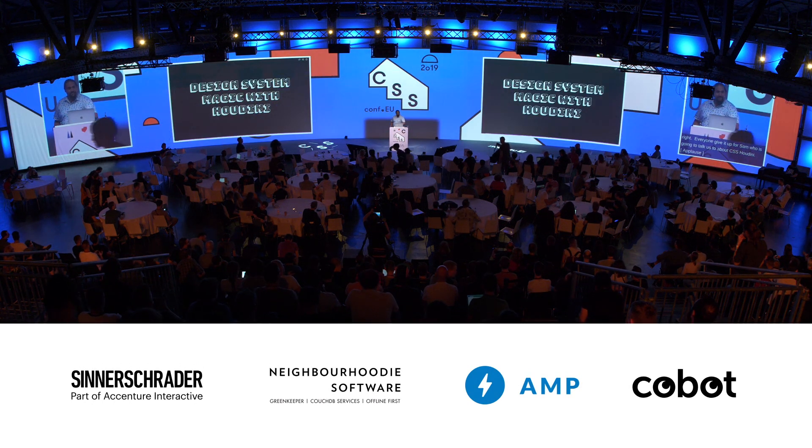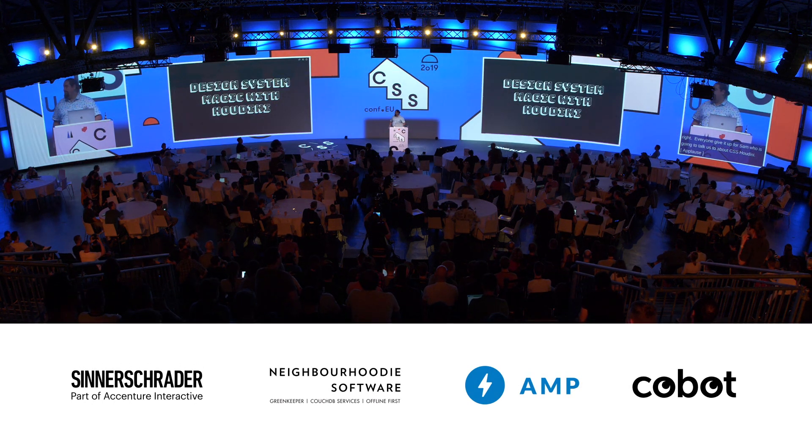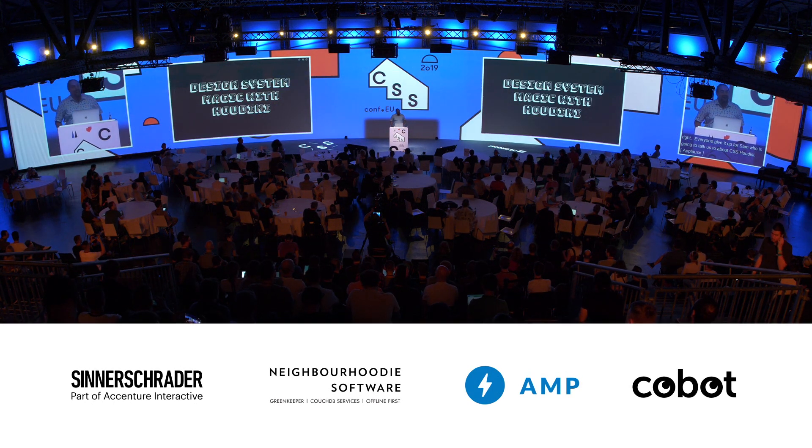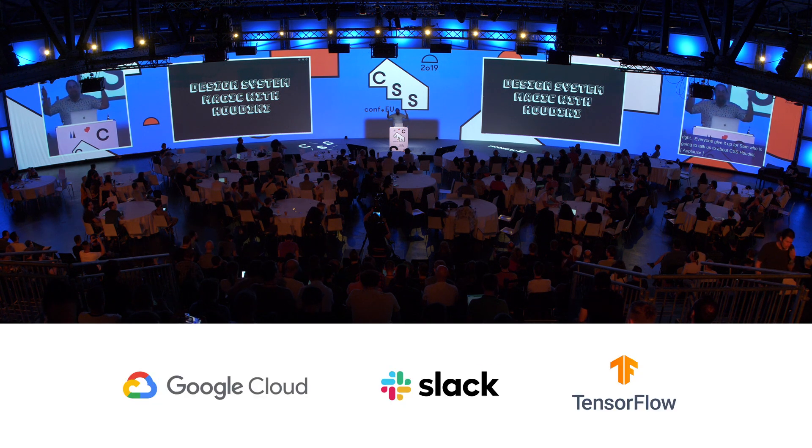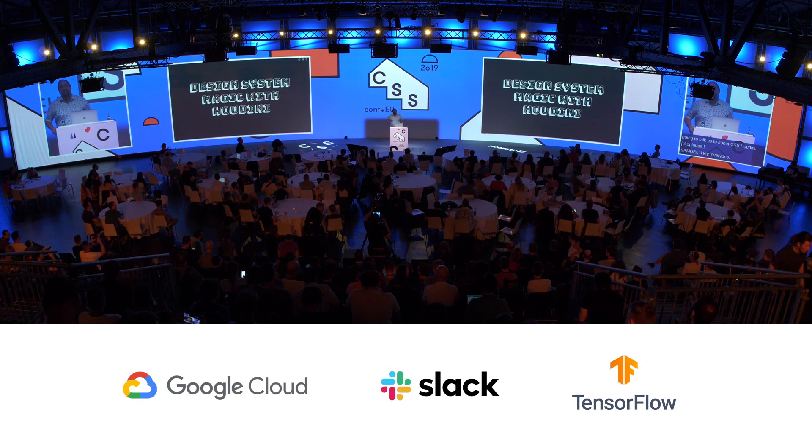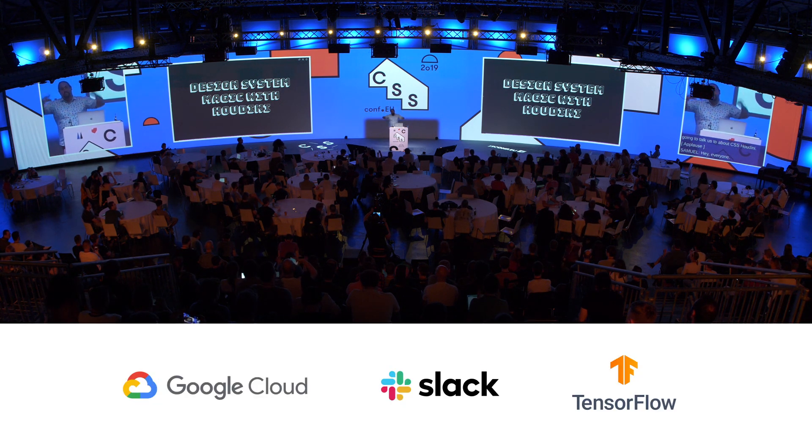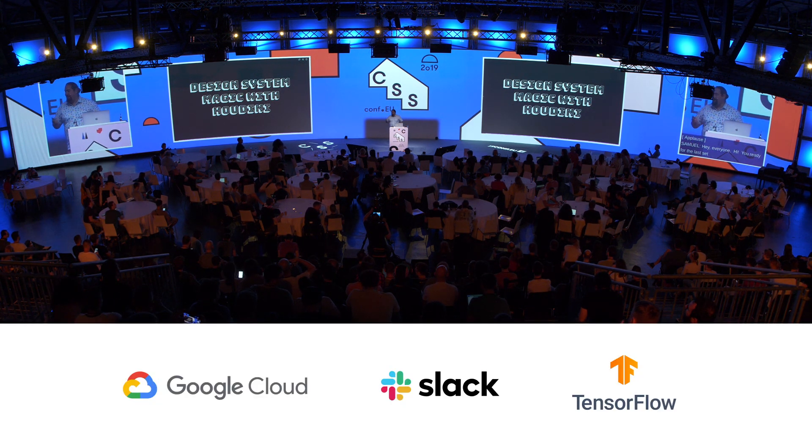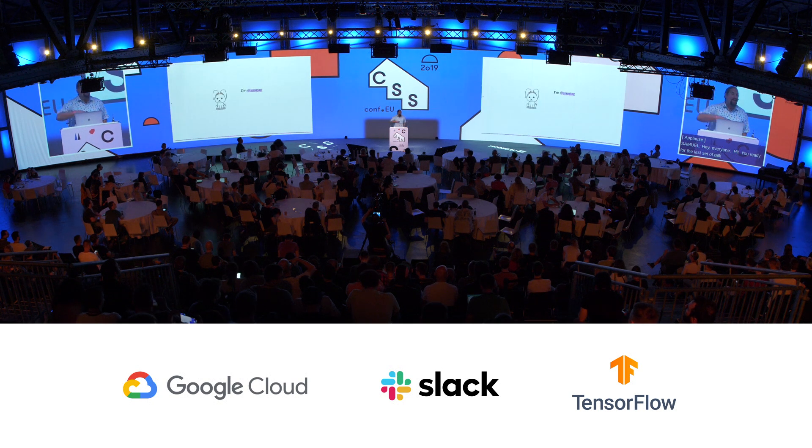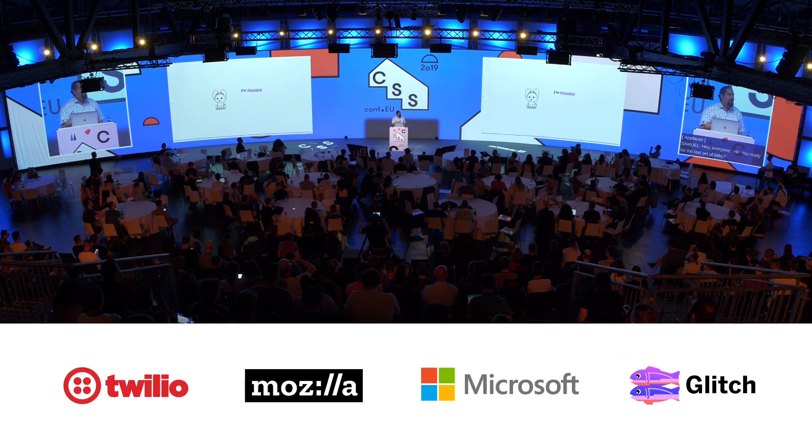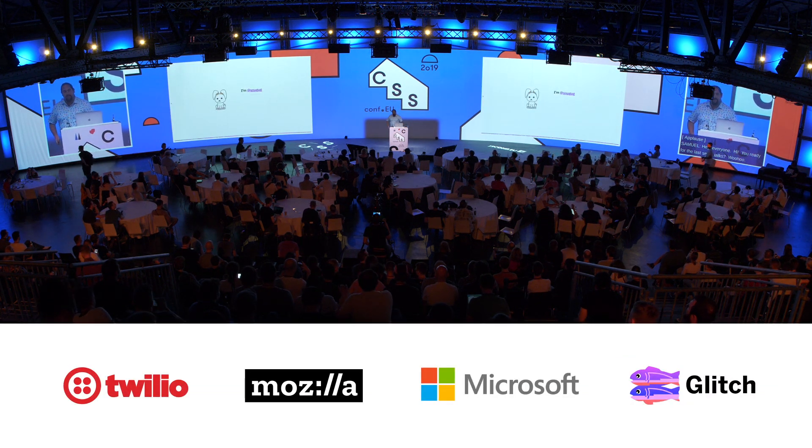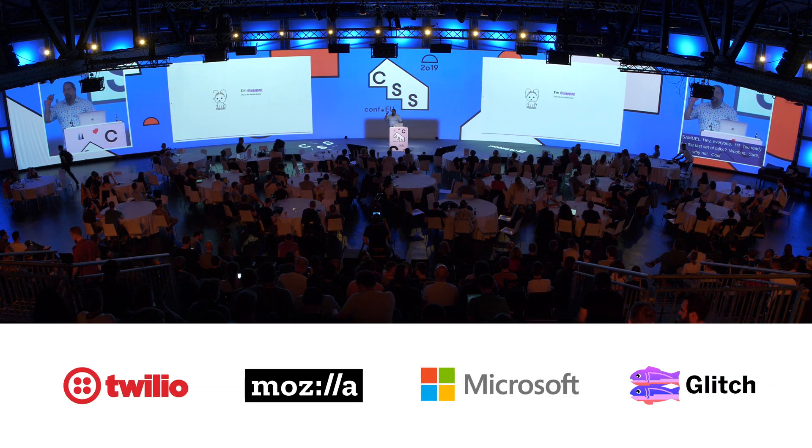Hey everyone, hi Sam. Ready for the last set of talks? Cool. Hi, I'm Sam, also known as Snuggug throughout the internet. This is the Houdini Bunny. If you want Houdini Bunny stickers, come find me. I have a bunch of them. And this talk is available online at that link. Don't worry, that link will be up again at the end of the talk.